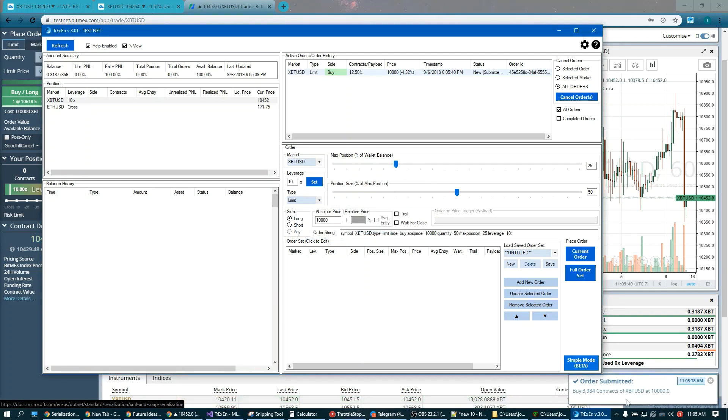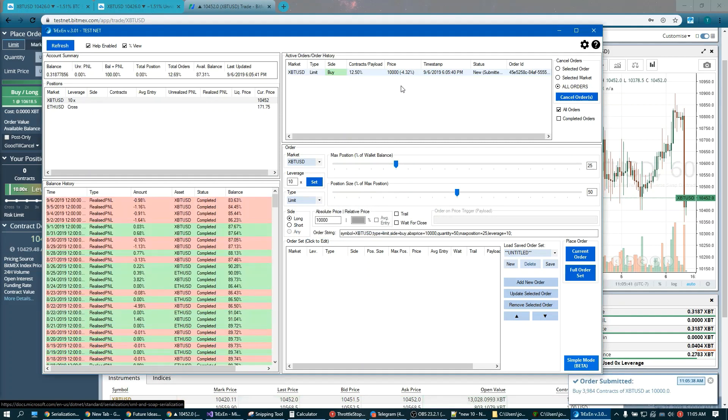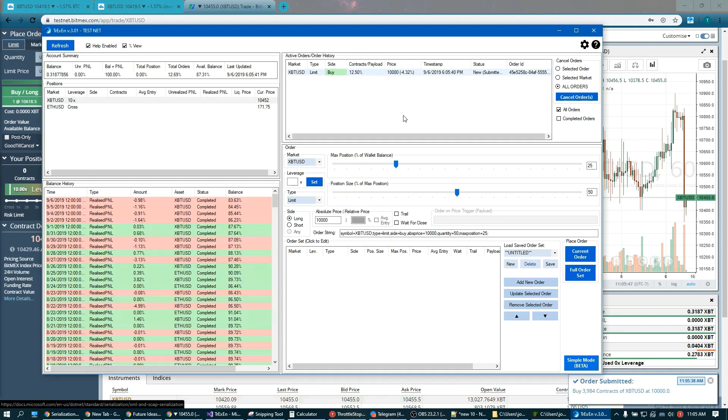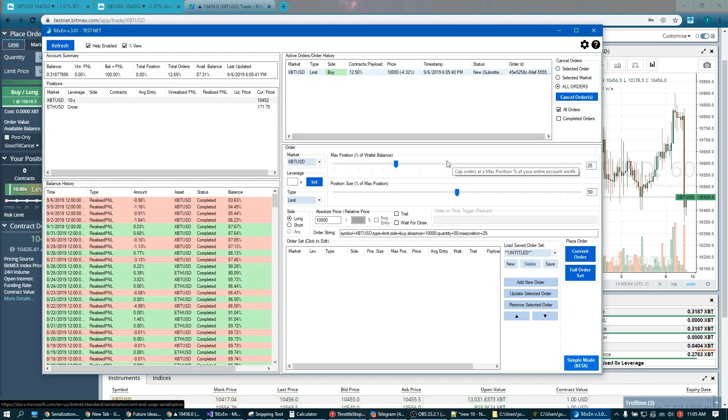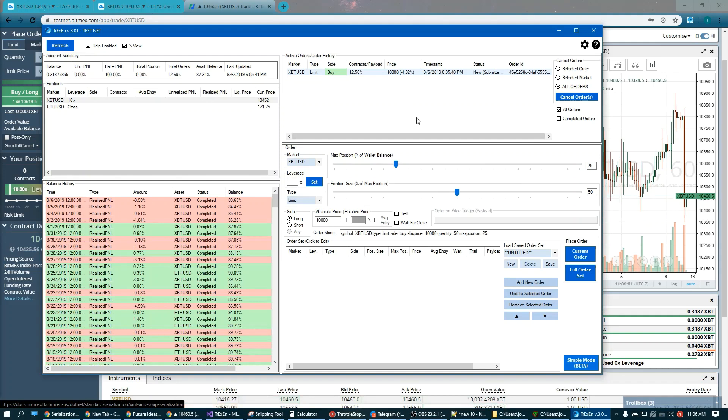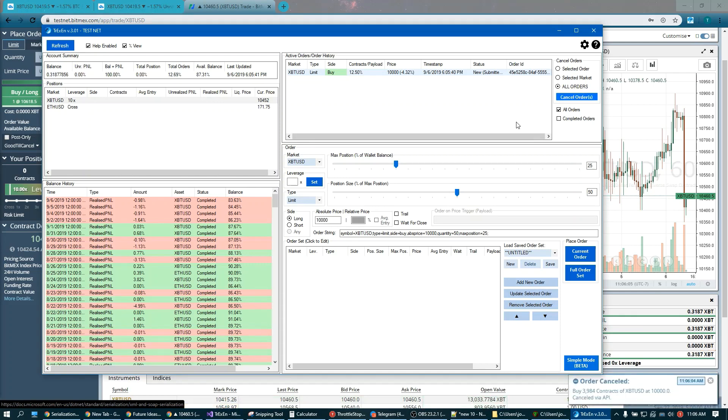Confirmation screen comes up. And you see the order instantly submitted. Thanks to that percentage view, we can see exactly how much this order is taking in our account. You'll notice it's 12.50%. Why is it not 50%? That's because I only allocated 25% of my wallet towards Bitcoin. Half of that is 12.5%. Let's go ahead and cancel that order. And it's cancelled.